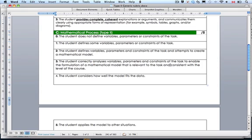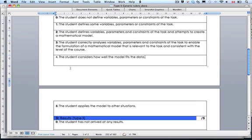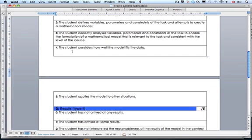Things that they don't want — they don't want lines. That's not consistent with the level of the course. The student considers how well the model fits the data — well, that's doing the math, showing those tables to justify why your model or which model is the best, looking at the differences and the percent error.